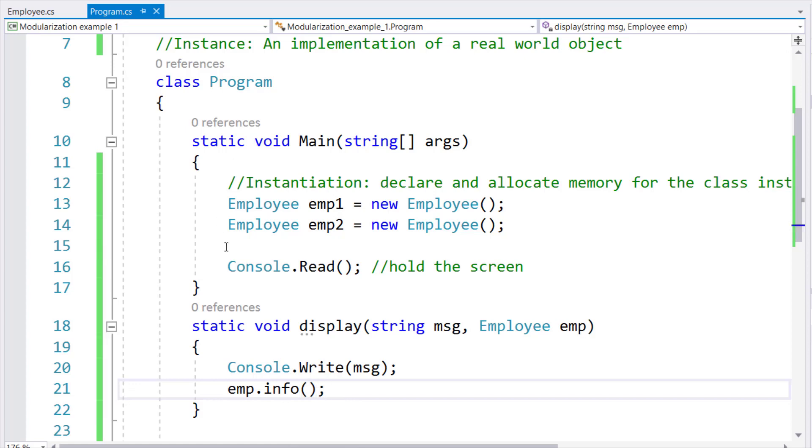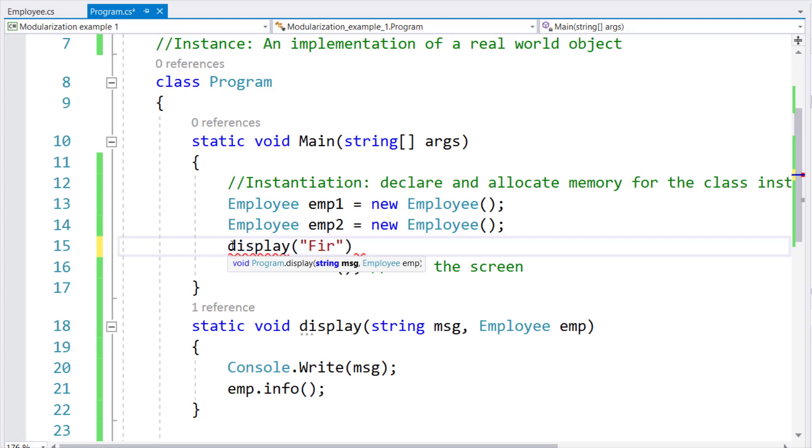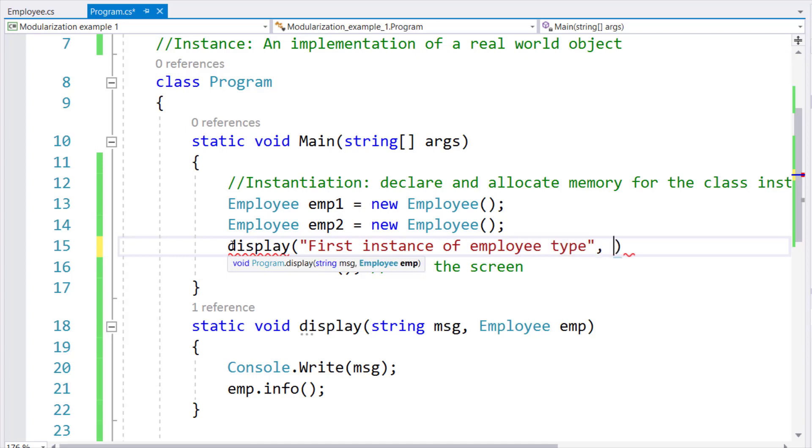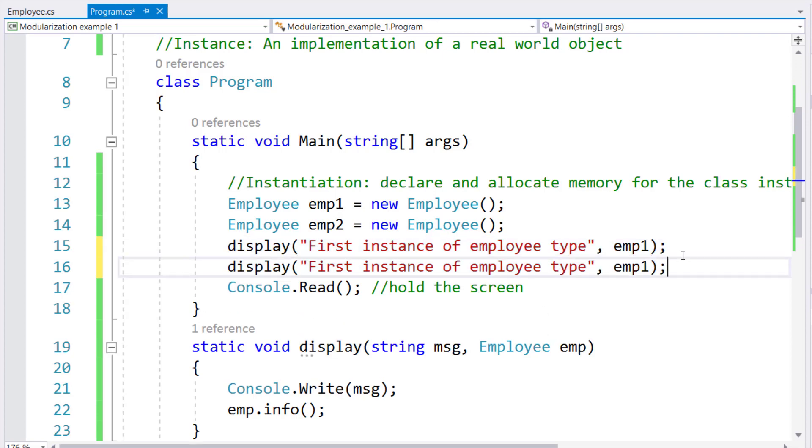So if I make a call to display, and I pass a message, first instance of employee type, followed by EMP1. So now, the reference of EMP1 will be passed into the body of EMP.